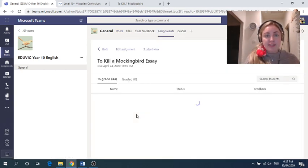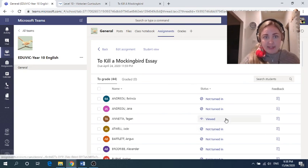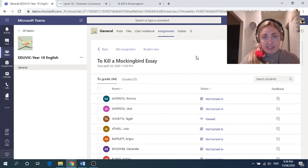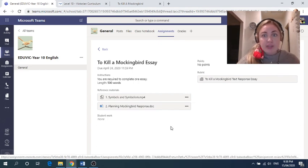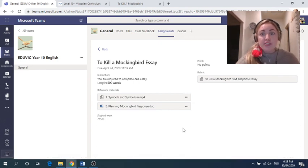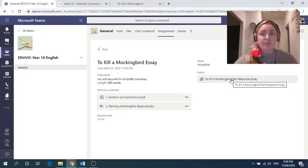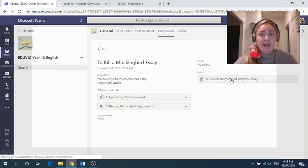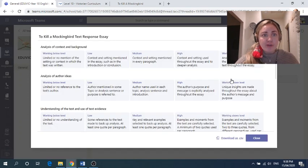And it should take you to this page. And here is everybody. And if we go to student view, this is what it looks like for you. So when you go into your assignment, it'll look like this. I've attached a rubric. This is the same rubric we started using last term, but I've just updated it for this platform.